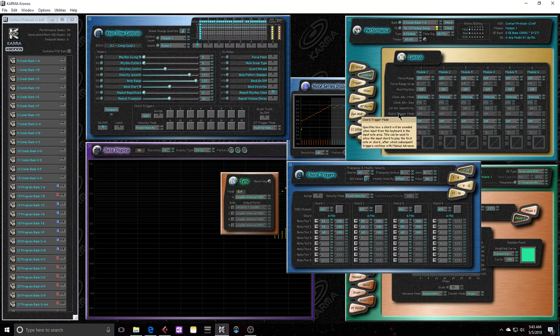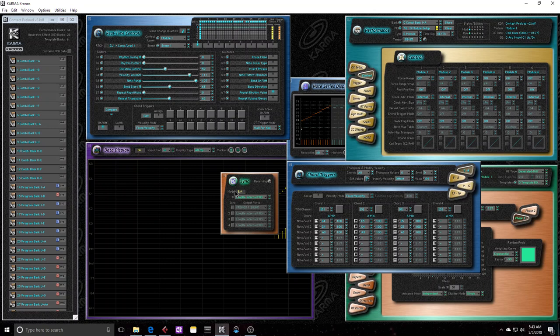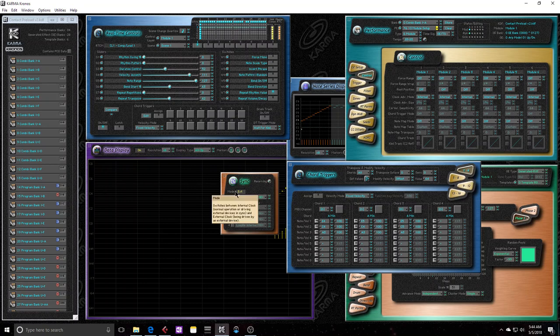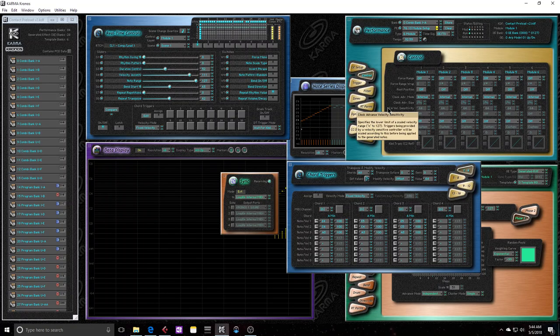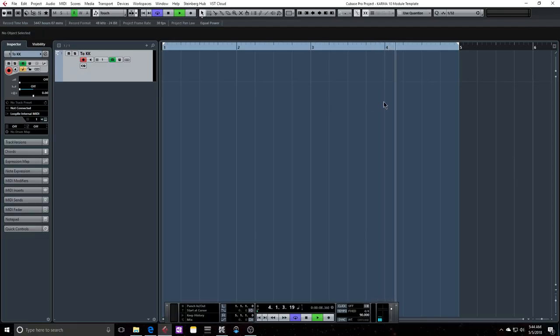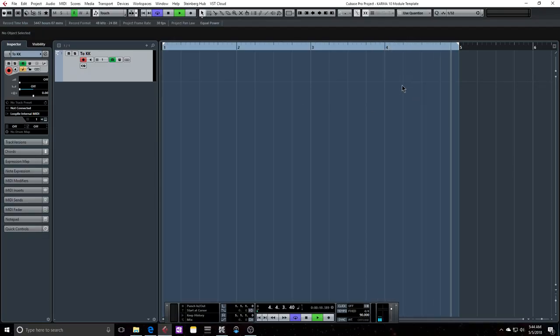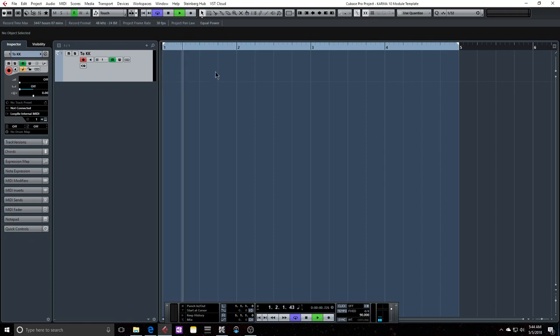Remember in the beginning of the series when I had Karma set up so it's running off of an external MIDI clock? I had demonstrated that if I take away that external MIDI clock, then Karma doesn't know when to create its next event. And that ties into what these parameters do. So right now, Cubase is sending a MIDI clock, and it's only sending that MIDI clock when it's running.